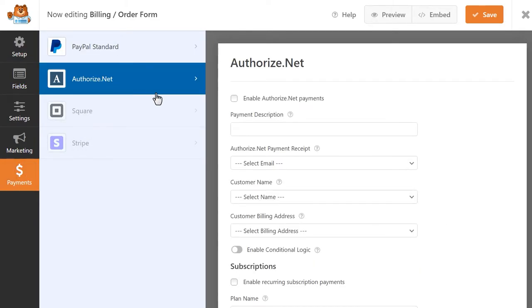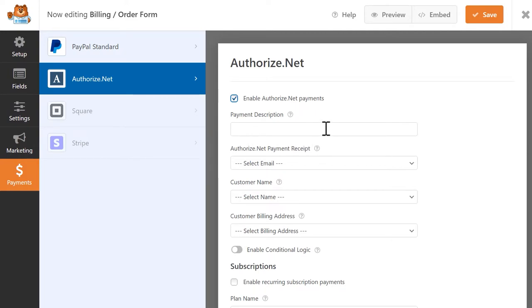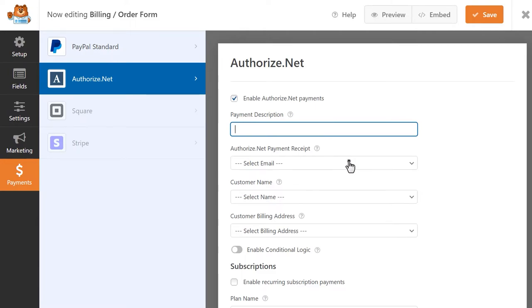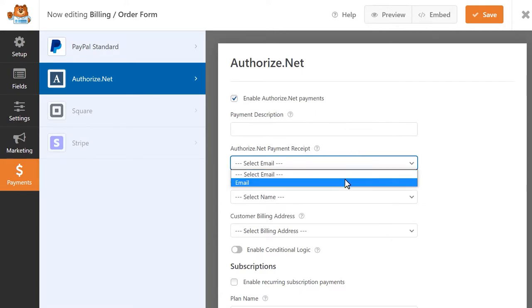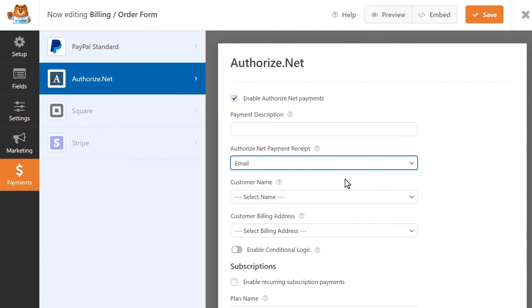Turn on the Enable Authorize.net Payments setting to enable the add-on for this form. In the Payment Description field, you can add a short payment description which will appear on the user's credit card statement. In the Authorize.net Payment Receipt drop-down, you can select the form field that will contain the user's email address to send them their receipt when the transaction has been completed. This field is optional, but we recommend it so that your customers can have records of their payment. This field only applies to one-time payments and not subscriptions.